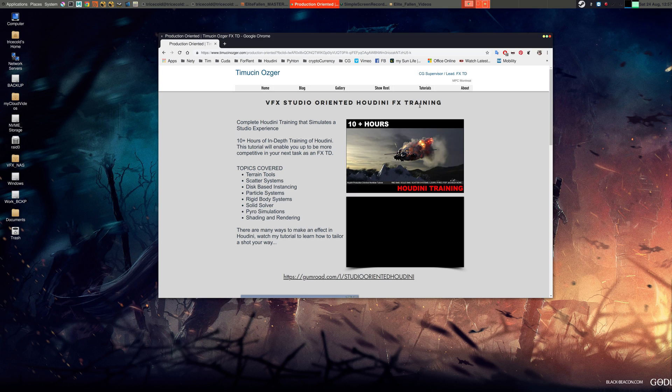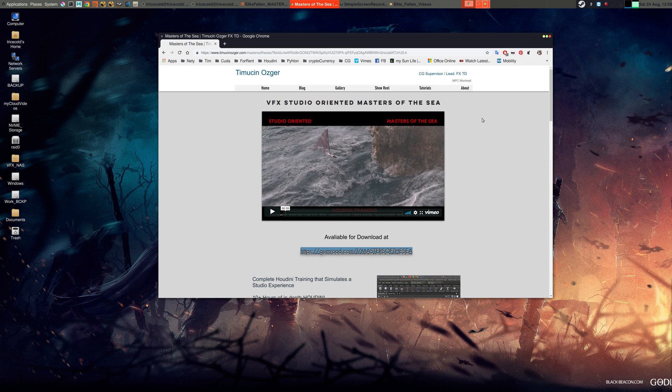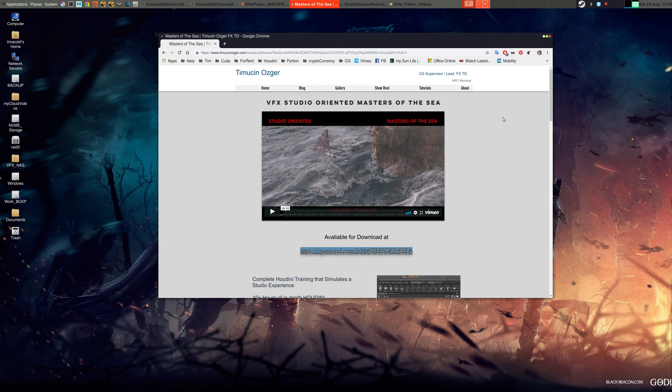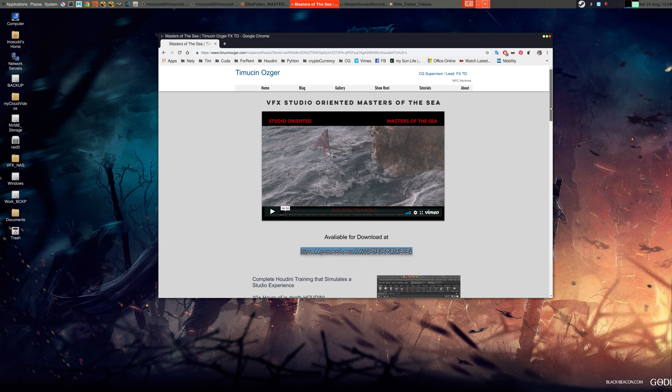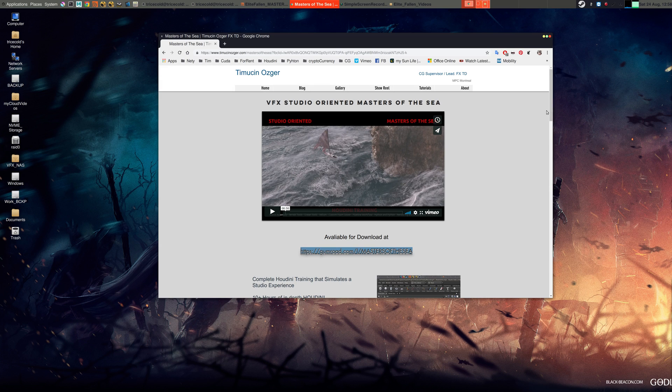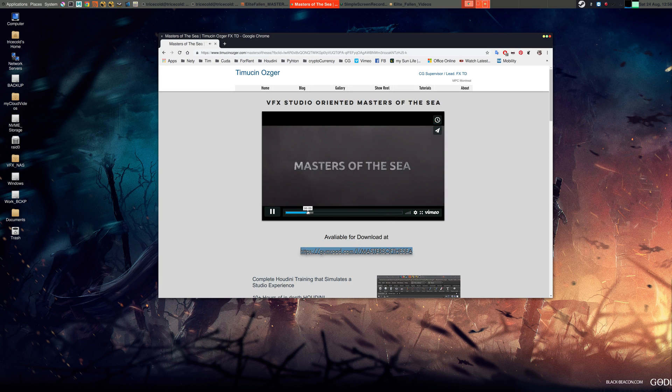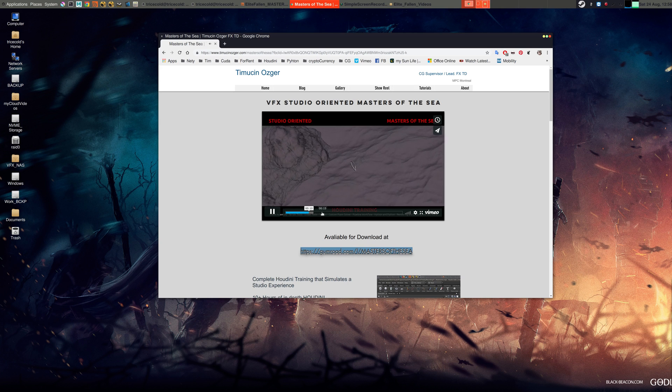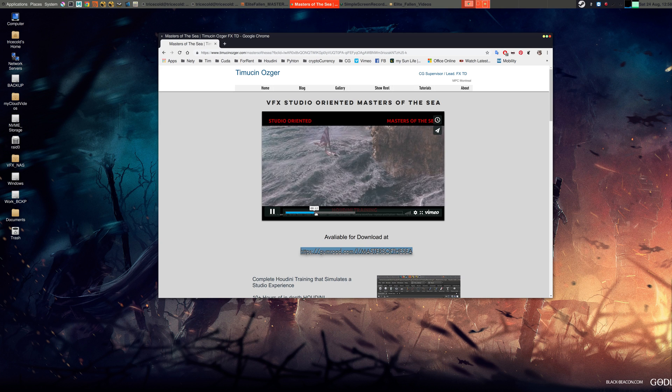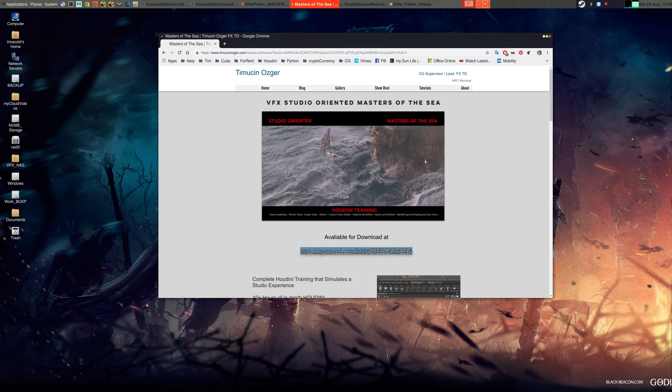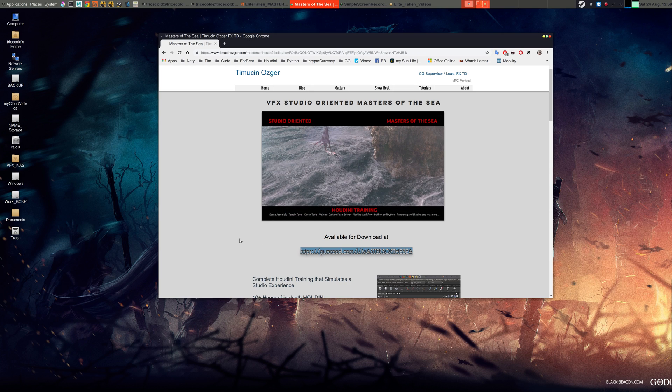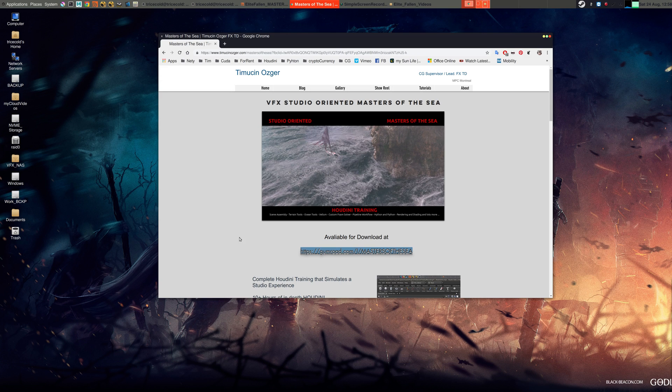I said okay, I'm gonna make another one, which is called Masters of the Sea. This one is using the exact same workflow, although it's more water-oriented. There's no explosions, but there is pyro with mist and stuff. There's a nice cool water scene that we generate, and as you guys see here, there's volumes as well.